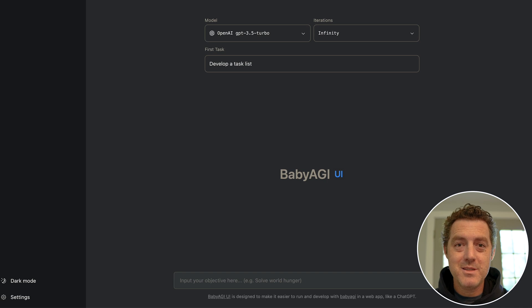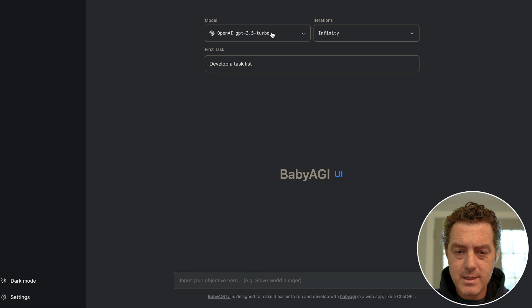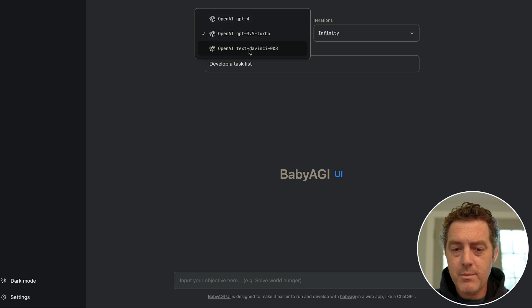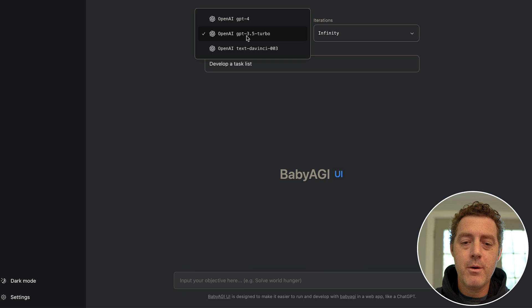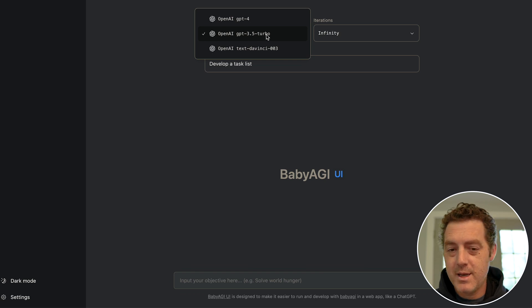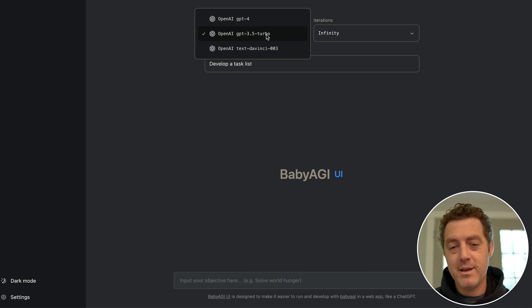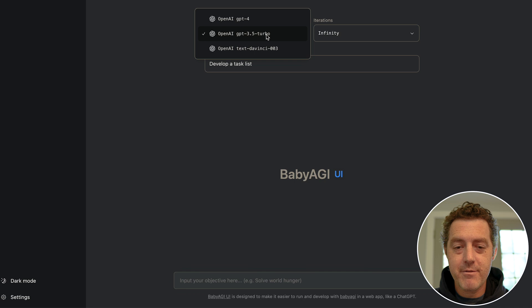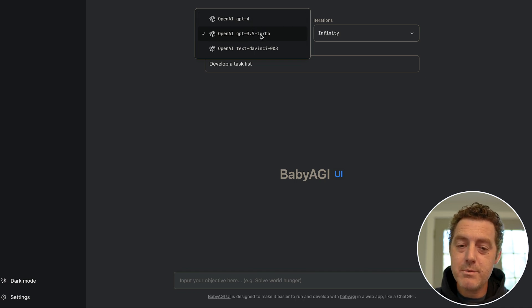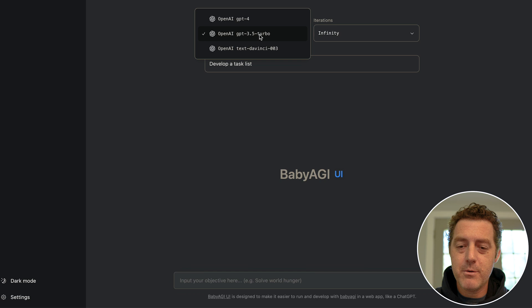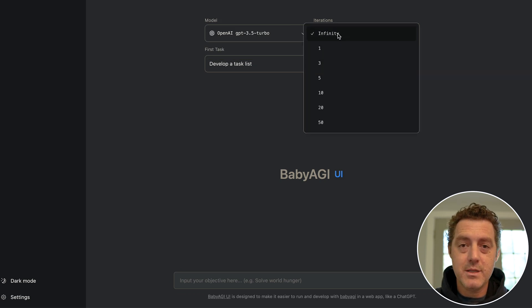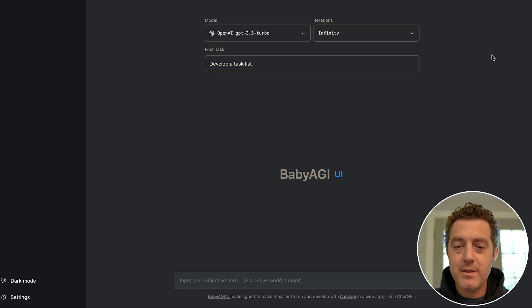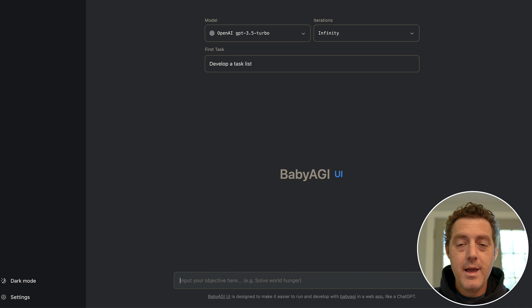Very similar to ChatGPT, like I mentioned. Over here on the top left you can select the model. So we have the old model, DaVinci-003, we have the newer API model GPT-3.5 Turbo - the one that's 90% less expensive and very very fast - and then we have GPT-4 if you have access to that. So we're going to use GPT-3.5 Turbo for now. The number of iterations: you can have a set number or just let it run infinitely. Of course, keep an eye on your API usage if you do use it infinite.